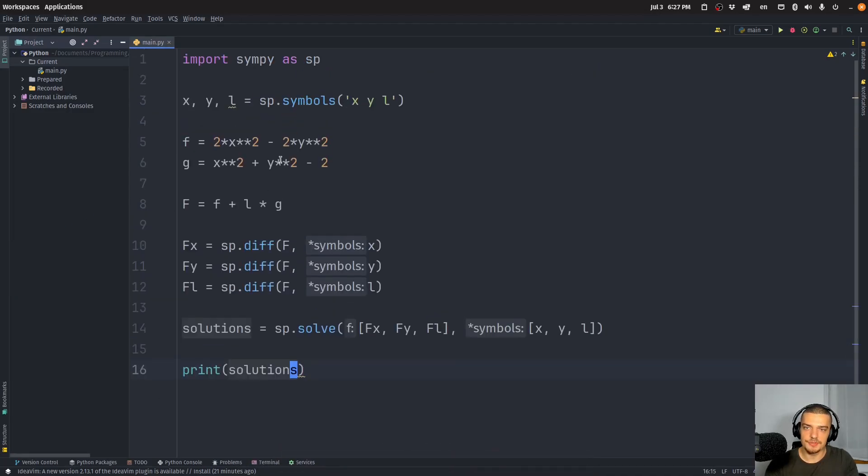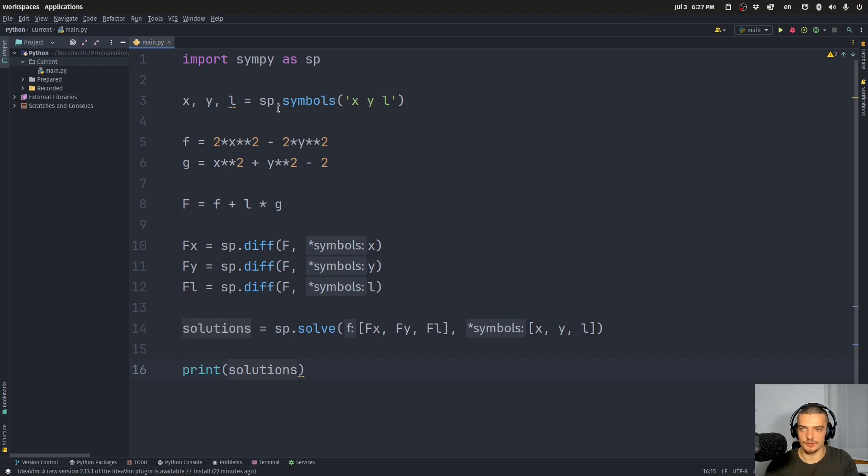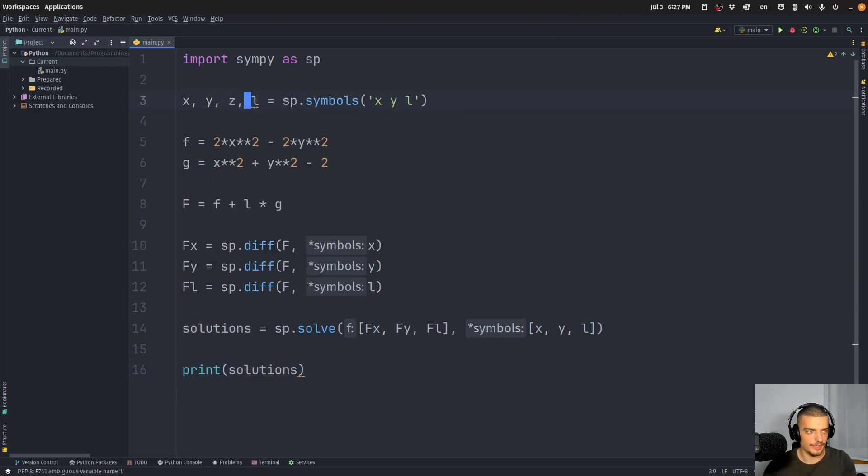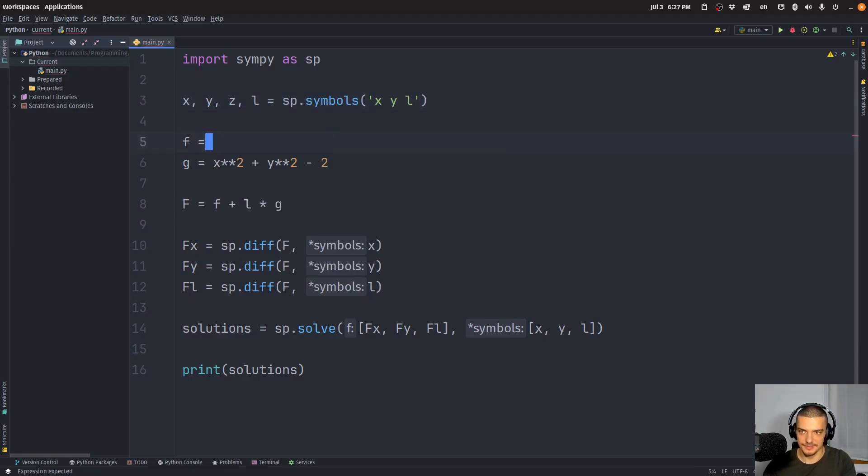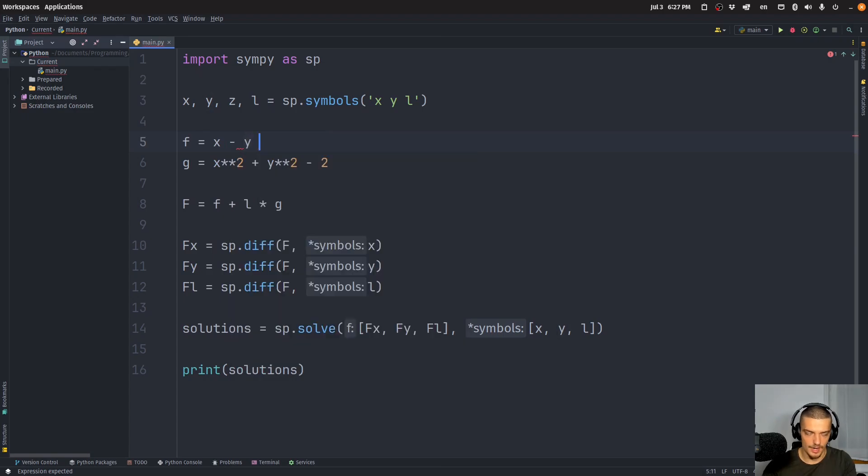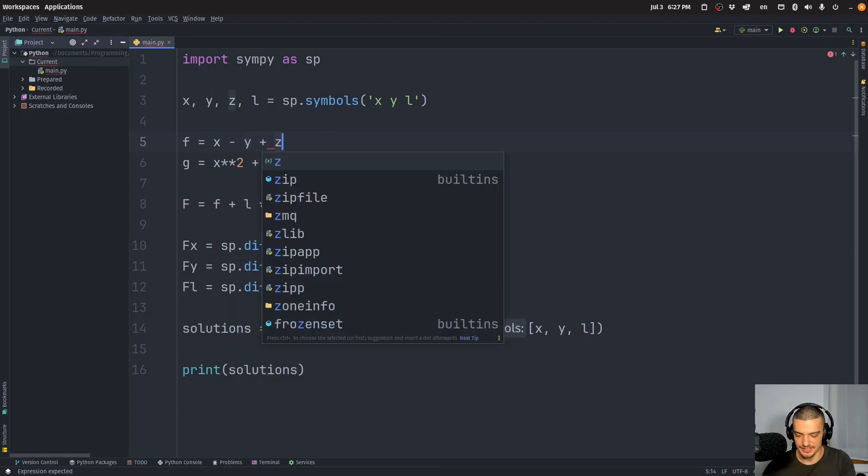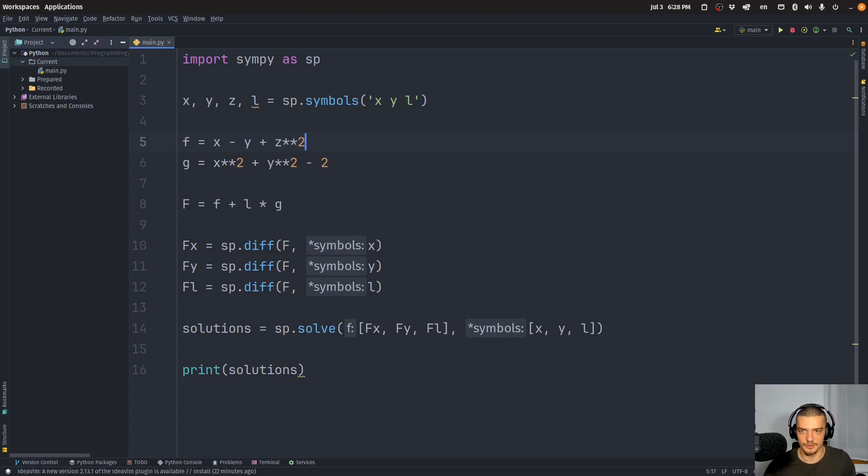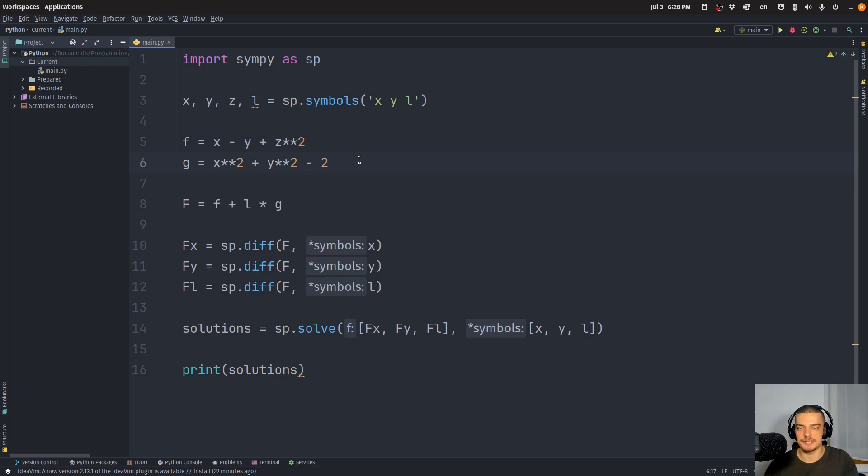So we can also do the same thing with three variables. For example, we can also have something like x, y, z. And then we have, for example, the function x minus y plus z squared. Now, this is hard to visualize because now we have three input values and then we have one output, which is four dimensional. So we're not going to be able to easily visualize that.